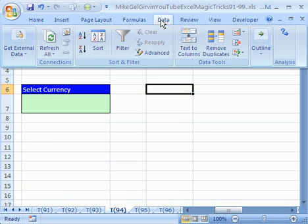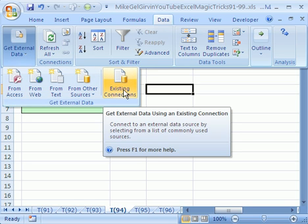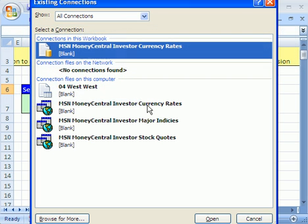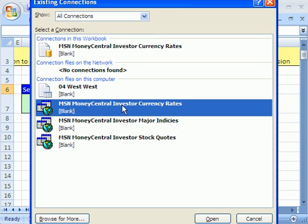Now we're going to go to data, get external data. And in 2007, they have a new button, existing connection. So we click here. In 2003, you get a little list of files, and you select on the MSN Money Central Investor Currency Rates. I'm going to double click.